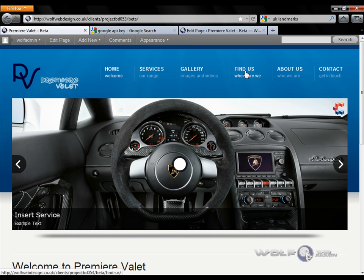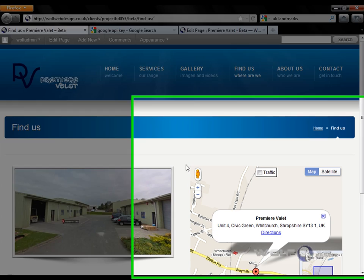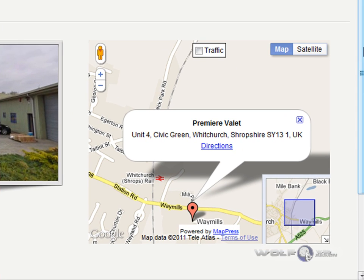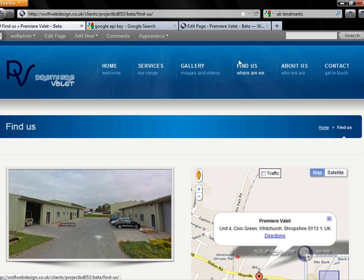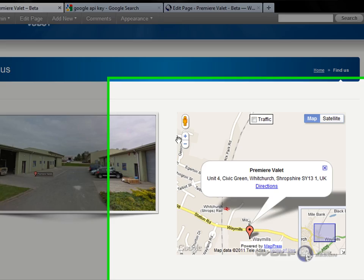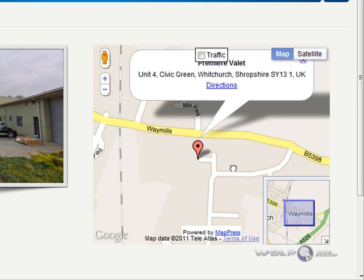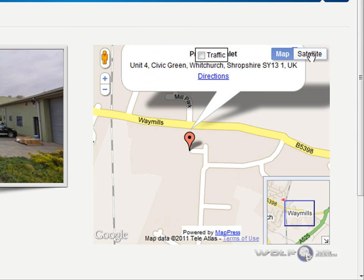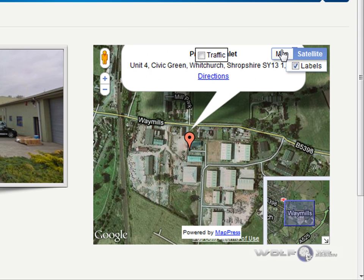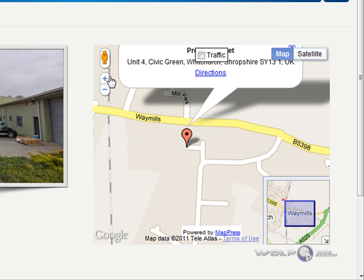So the finished product that we are going to be looking at creating is this. In this particular circumstance the map is on the finders page and we have full functionality — this is what I meant by interactive: zoom in, zoom out using the mouse wheel, satellite, standard map, traffic, and so forth.